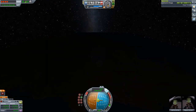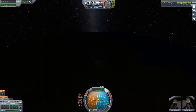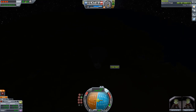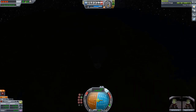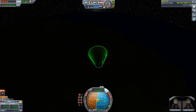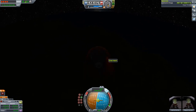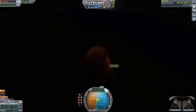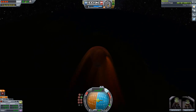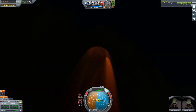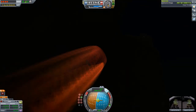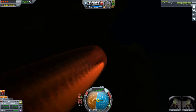Waiting until we hit the atmosphere. There it is — you can see the lights of the KSC, so we are definitely going to do a splashdown. It would be perfect to land just next to the KSC, but that's not going to happen today.